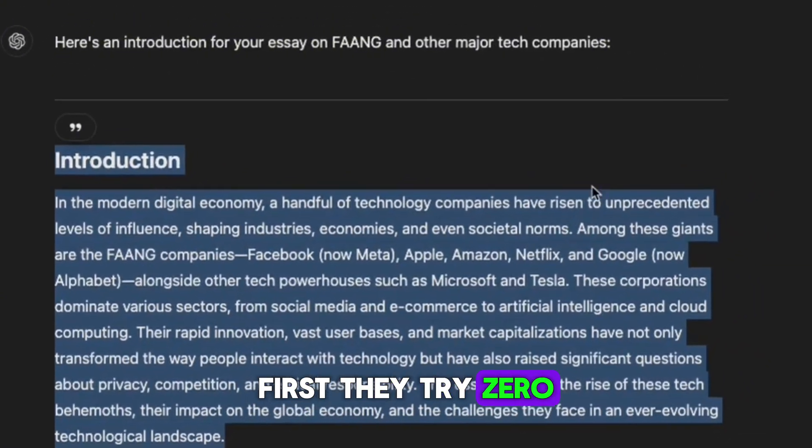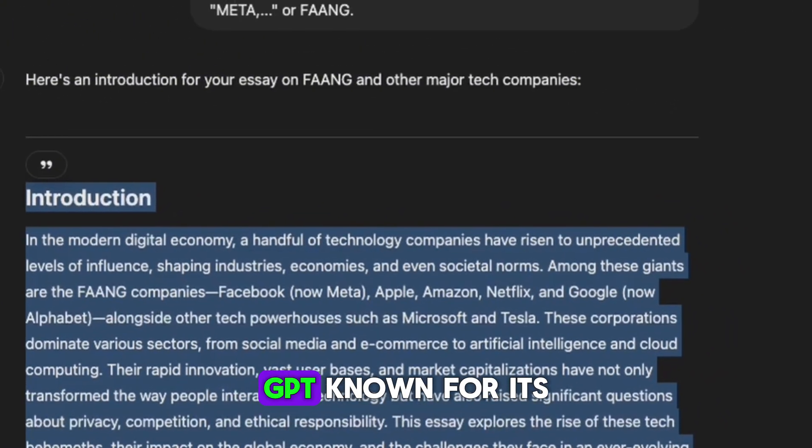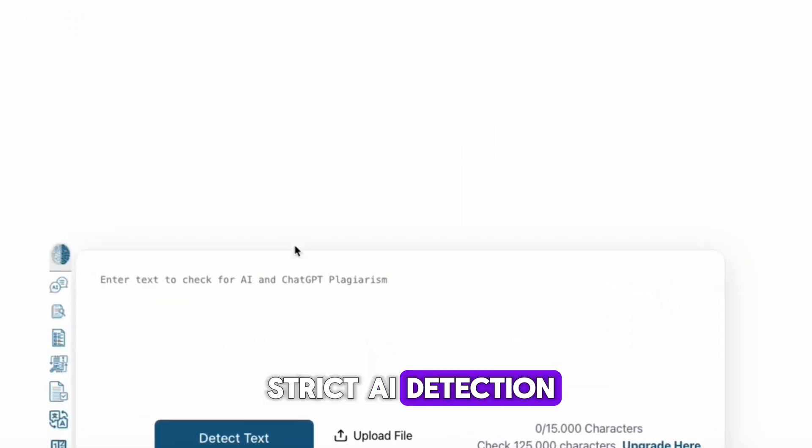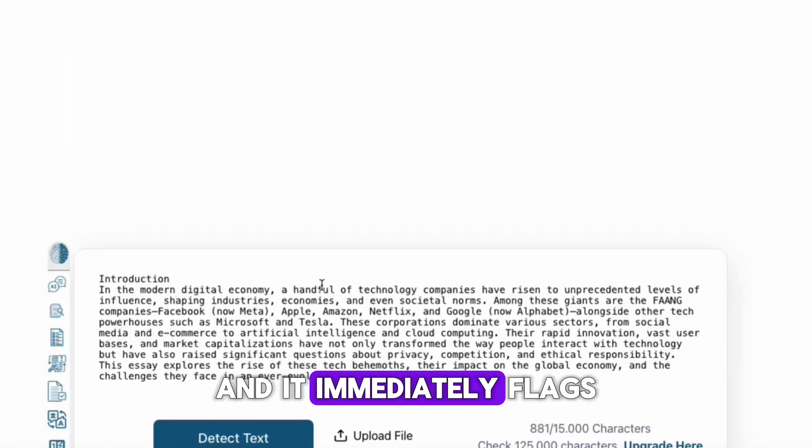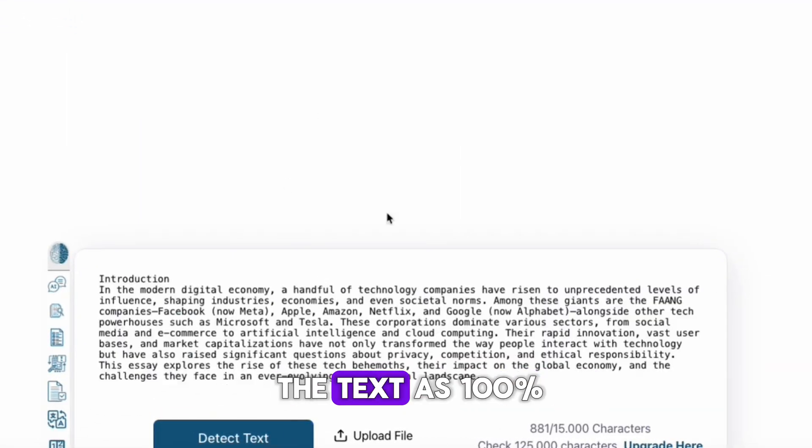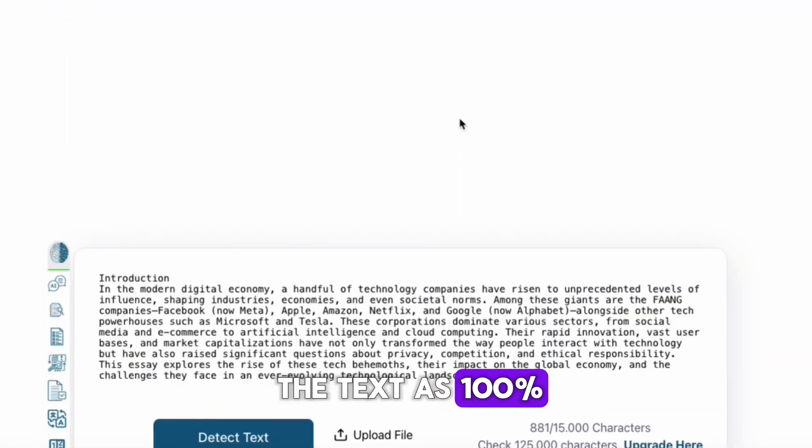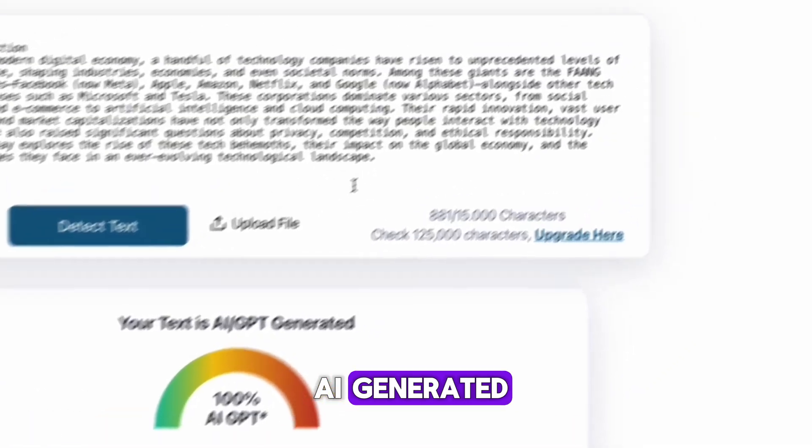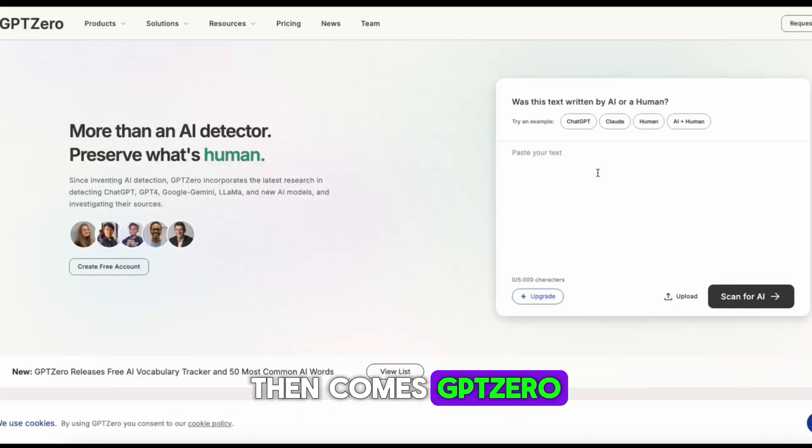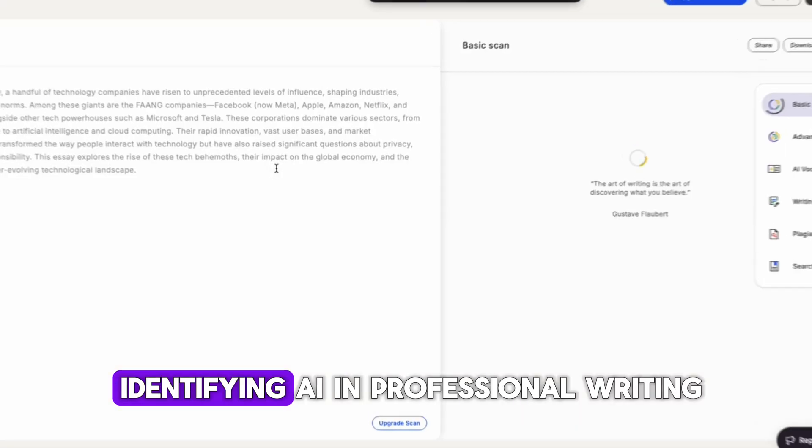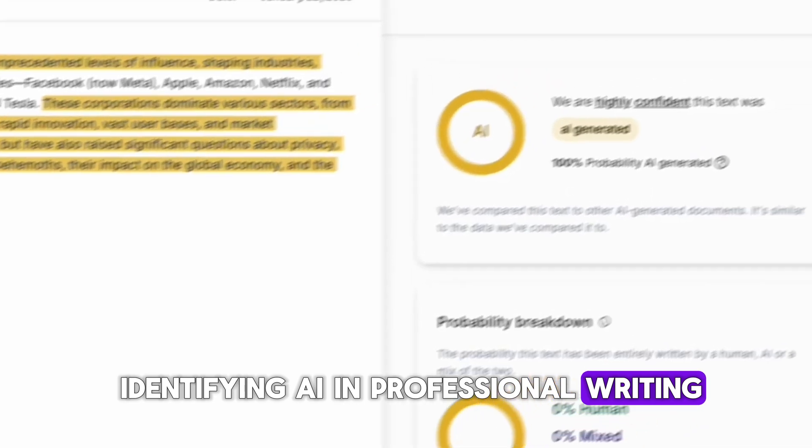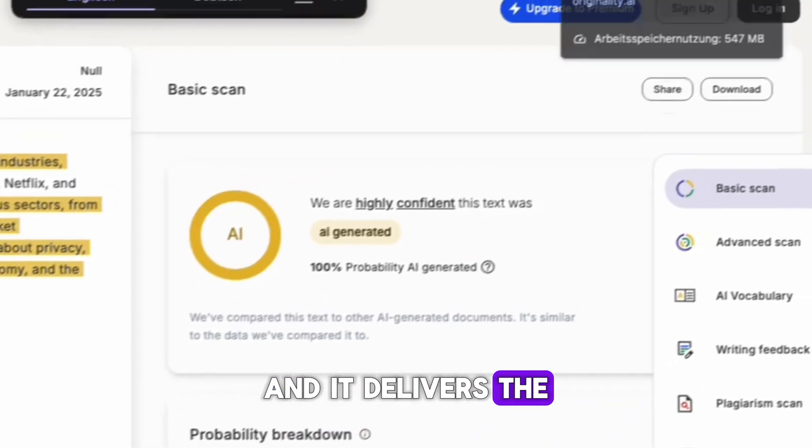First, they try Zero GPT, known for its strict AI detection, and it immediately flags the text as 100% AI generated. Then comes GPT-Zero, a tool trusted for identifying AI in professional writing, and it delivers the same result.